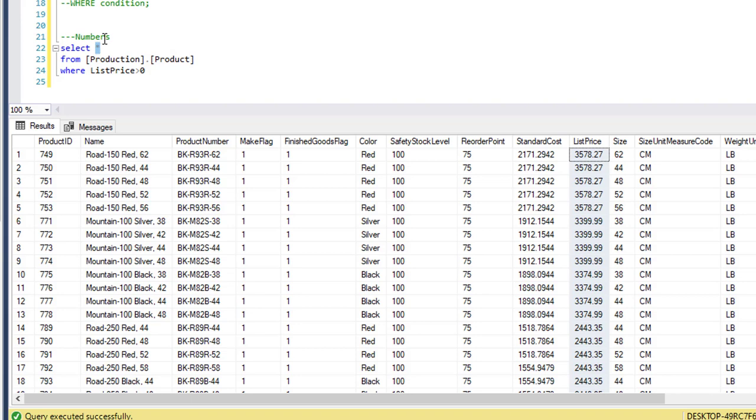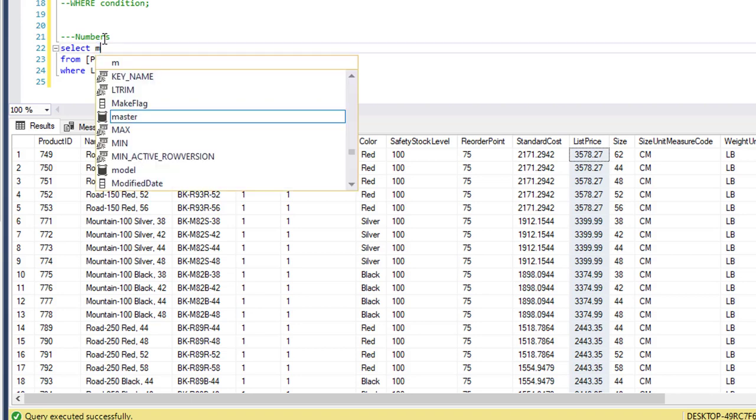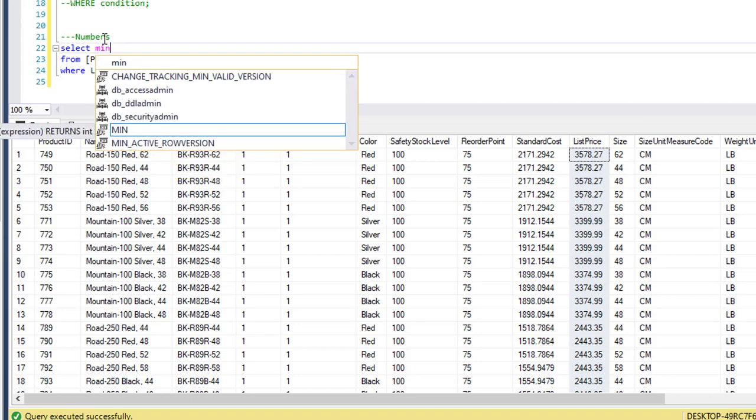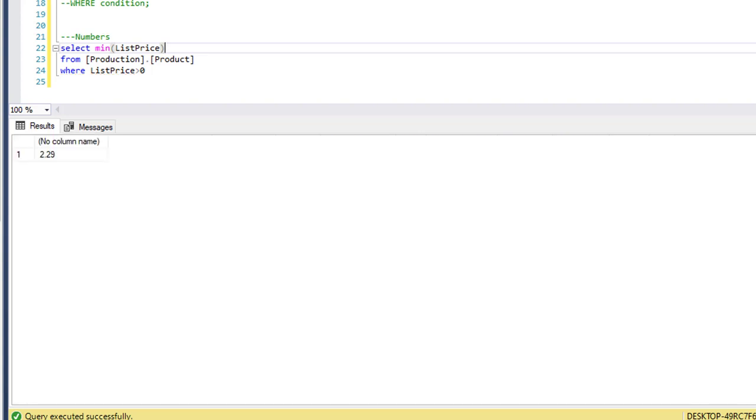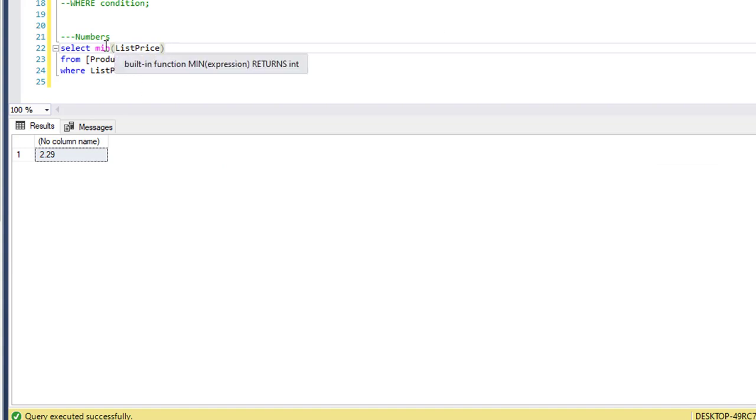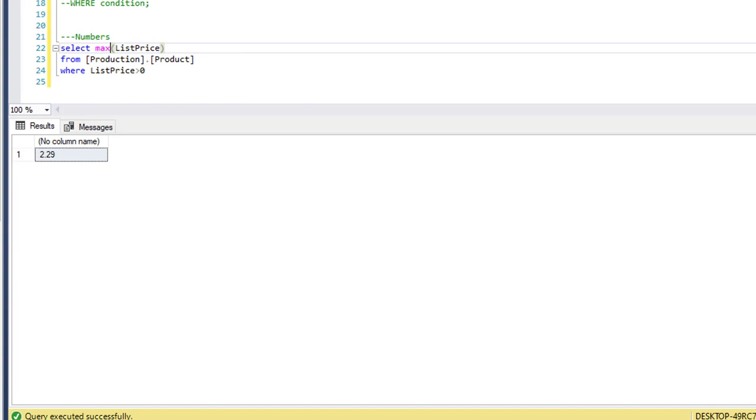Now let's use the MIN and MAX function. We're going to select the minimum list price and we get two dollars and 29 cents. Next we would do maximum and we get three thousand five hundred seventy-eight dollars and 27 cents.